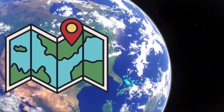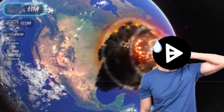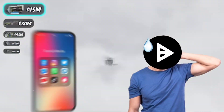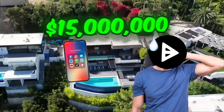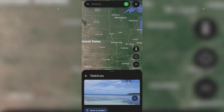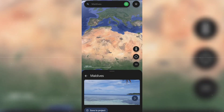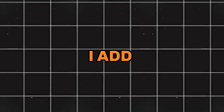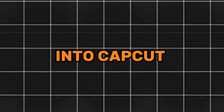The first trick we're going to do is the maps. MrBeast always uses maps in his videos. I don't know how to make one like that with a mobile phone, so I used Google Earth. I recorded the screen of Google Earth when searching for the Maldives, then added the clip into CapCut.